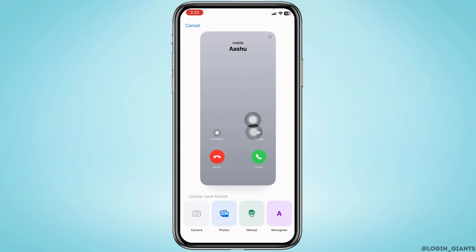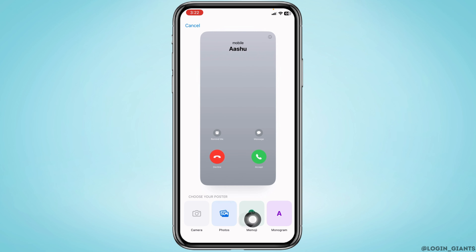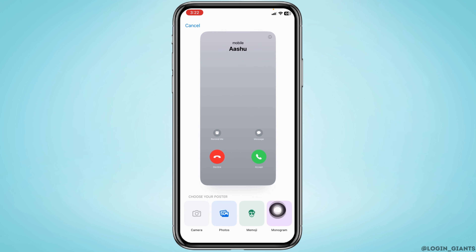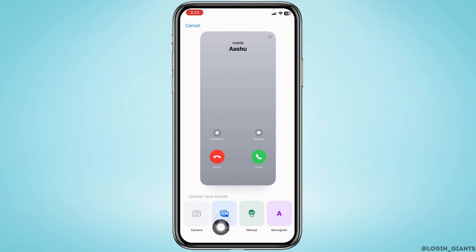This is the default contact poster. At the bottom you will get different options to create your poster — you can choose from Camera, Photos, Emojis, or Monogram. Choose Camera if you want to take a picture right now and set it as your contact poster, or you can choose from Photos.